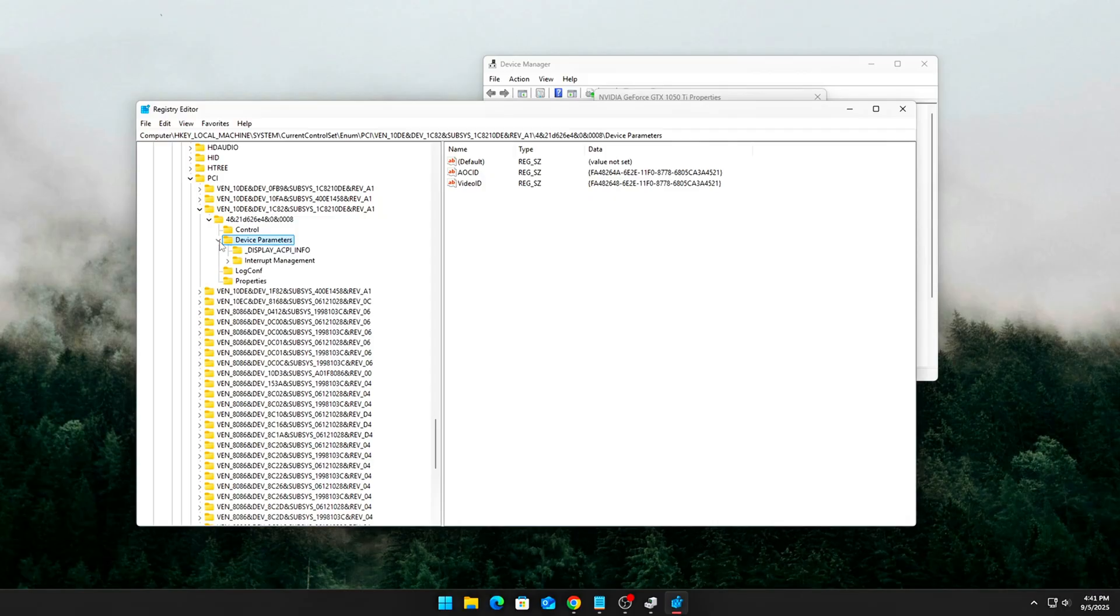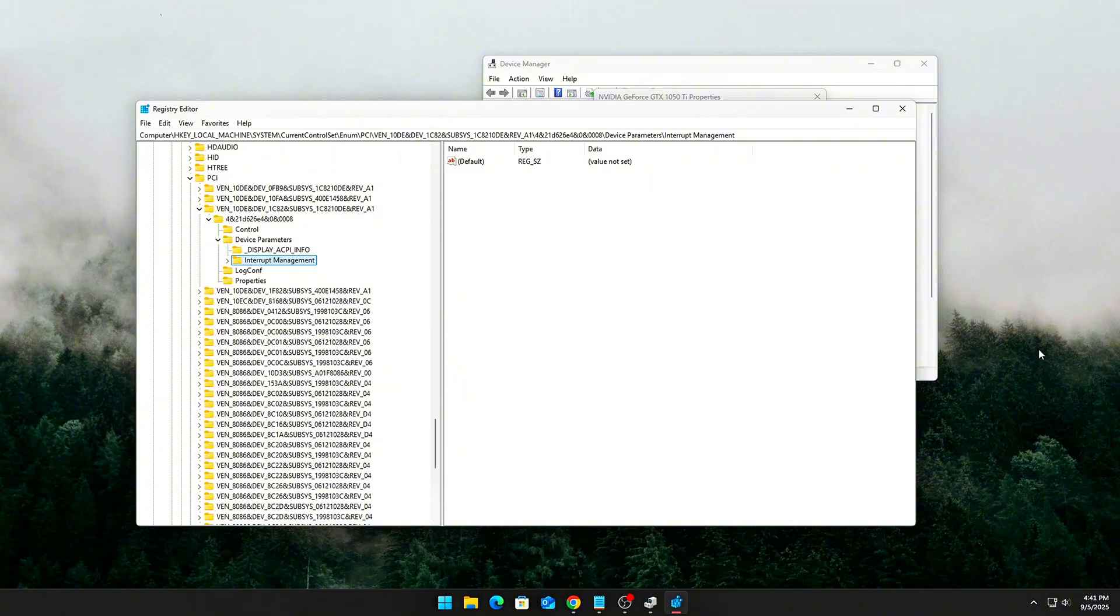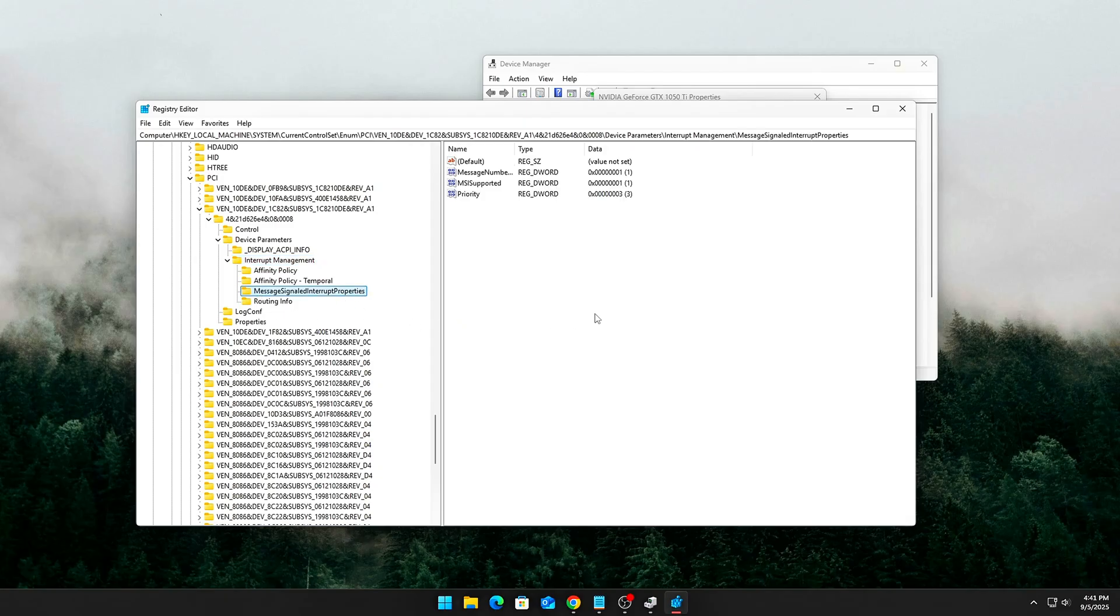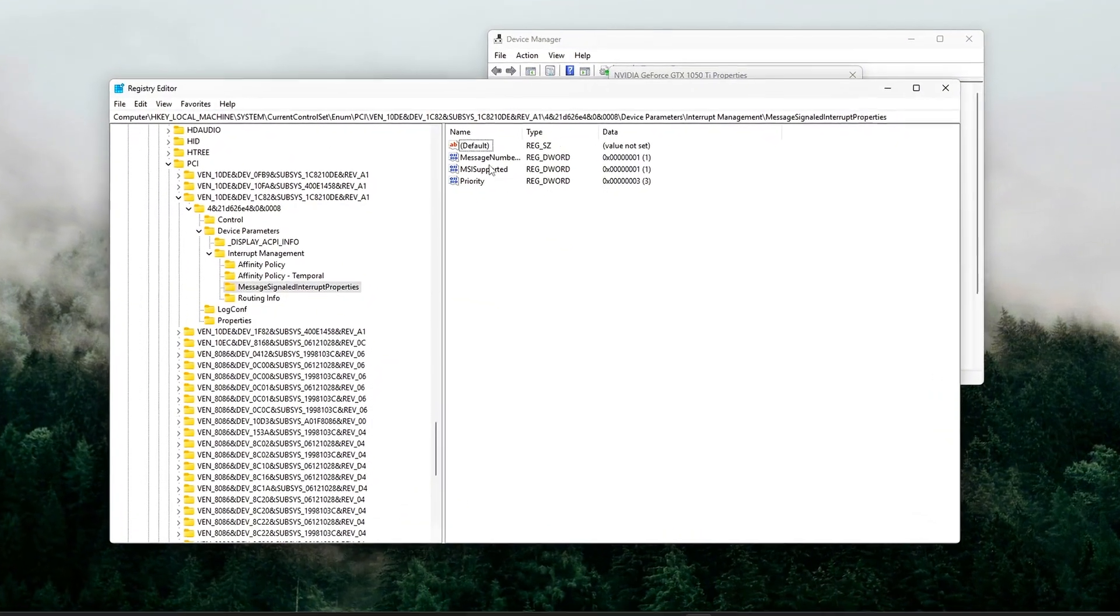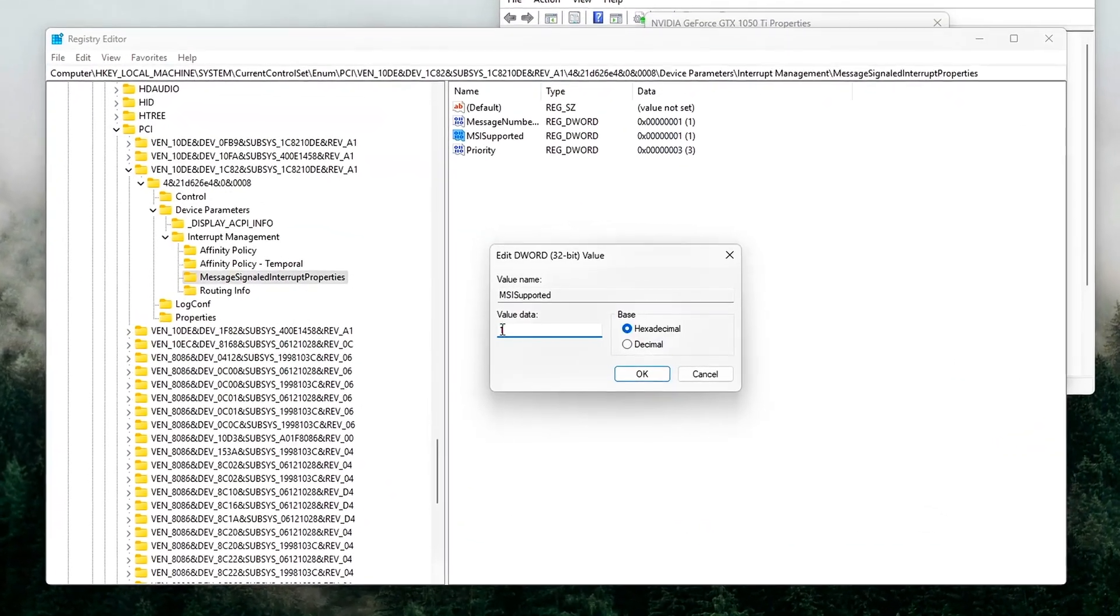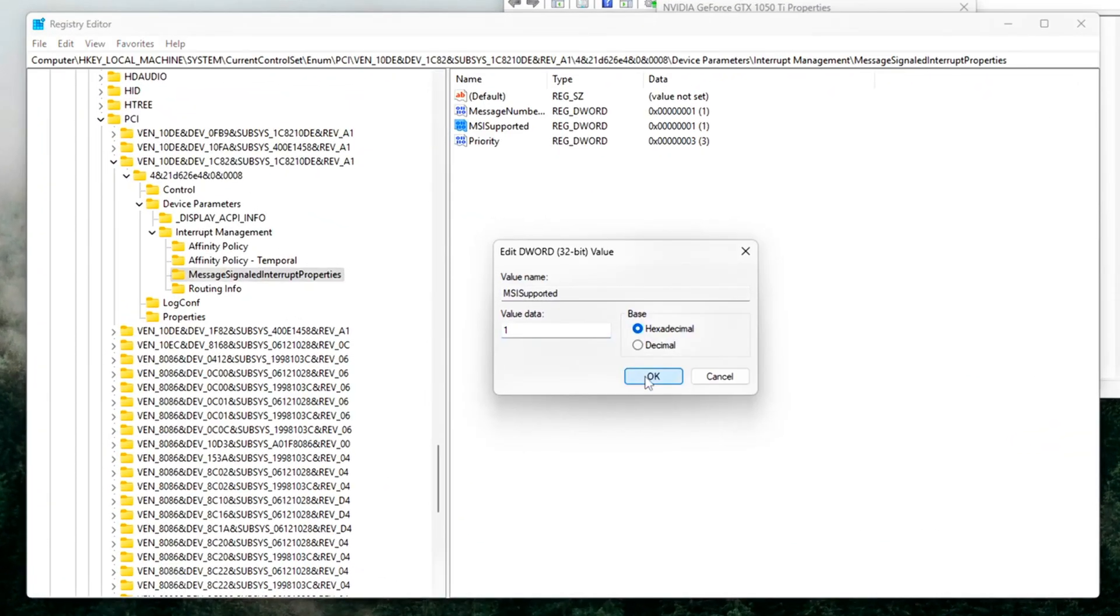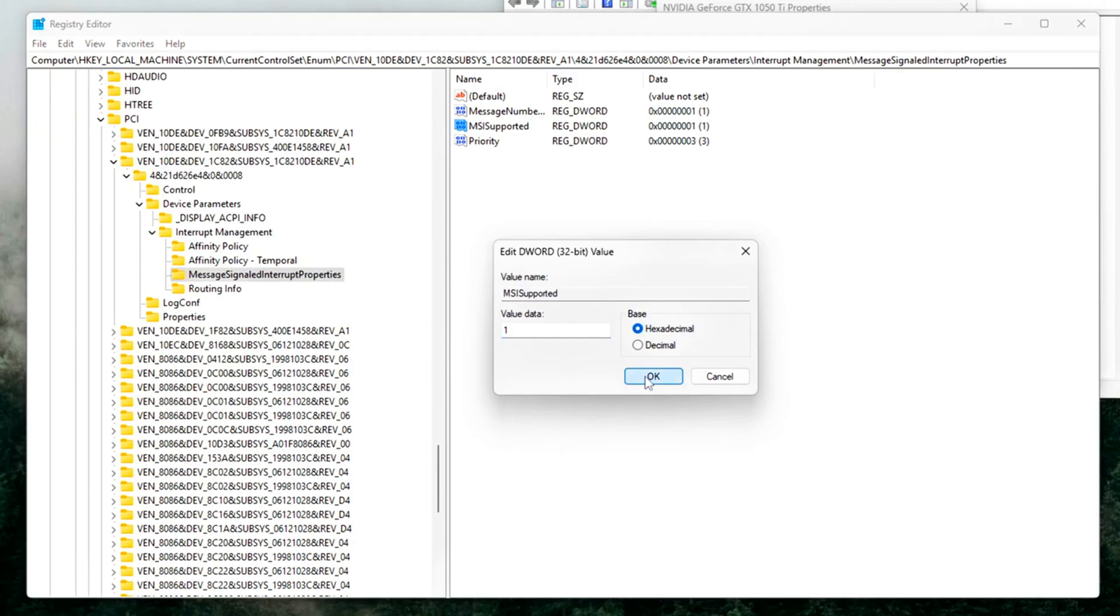Enable MSI mode and set Priority. Inside your GPU's registry folder, Device Parameters, Interrupt Management, Message Signaled Interrupt Properties, create or modify these DWORD values. MSI supported is 1, enables message-signaled interrupts, which are faster and lower latency than legacy line-based interrupts.